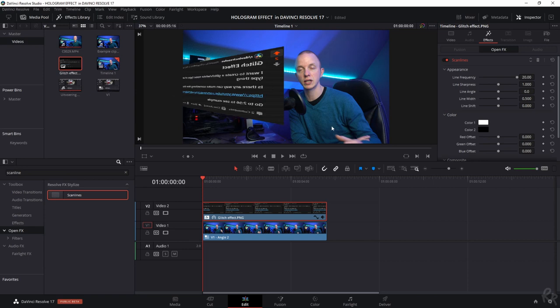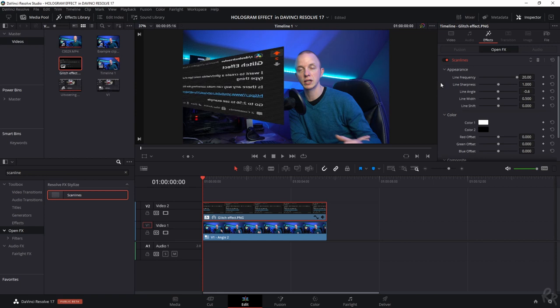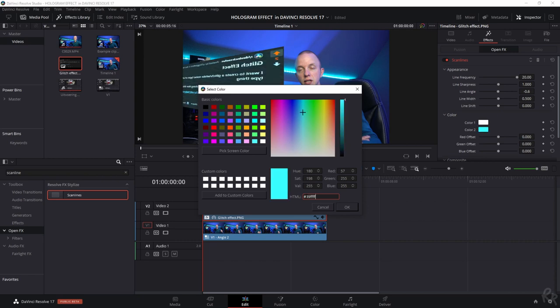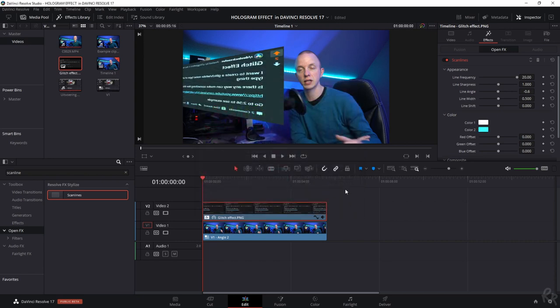And you can also change the line angle. So right now it's just horizontal, but I want it to follow the lines of this image, so I'm going to change the angle. So now I need to change the color and I'm not going to change the first color but I'm going to change the second color. So let me just fill this in because I've got a branding color which is hashtag 39FFFF. There you go, let's press OK.